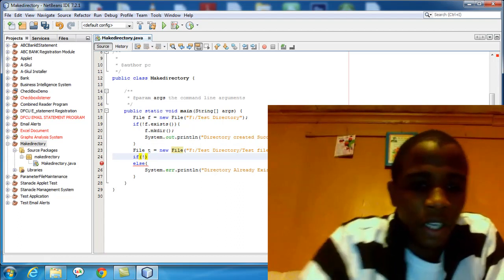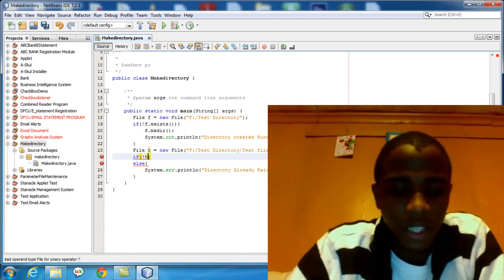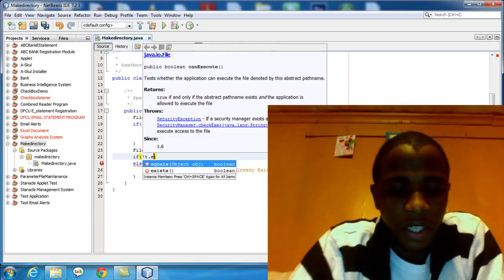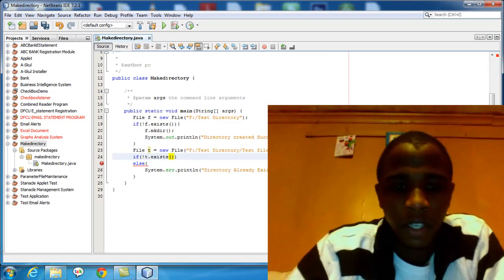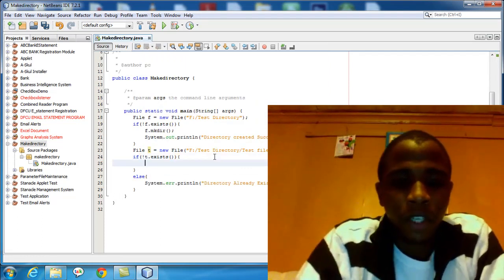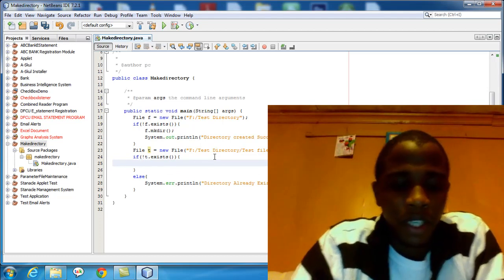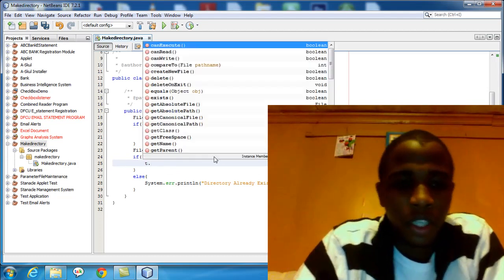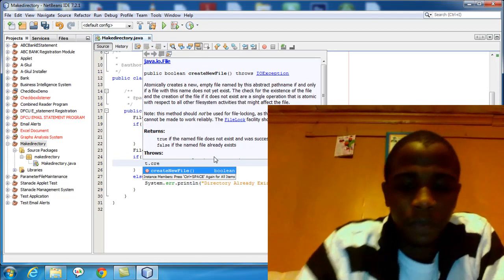Now we can also create a condition for it: if T does not exist, then we call the function for creating the file. We say T dot createNewFile().